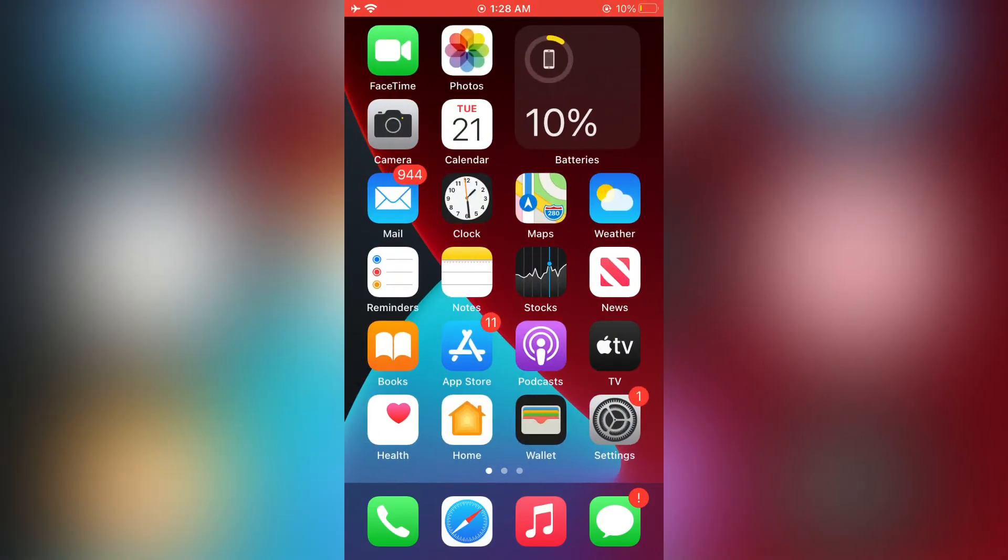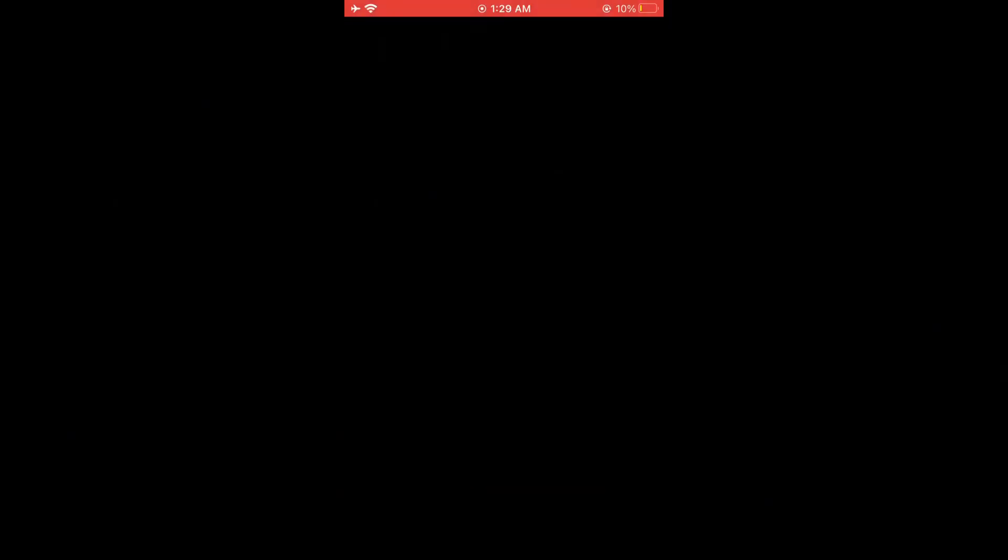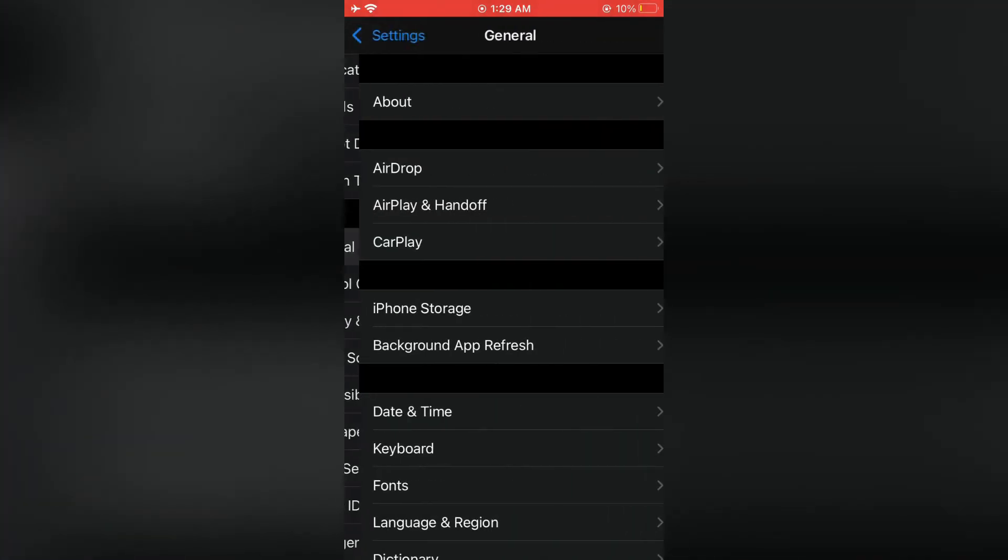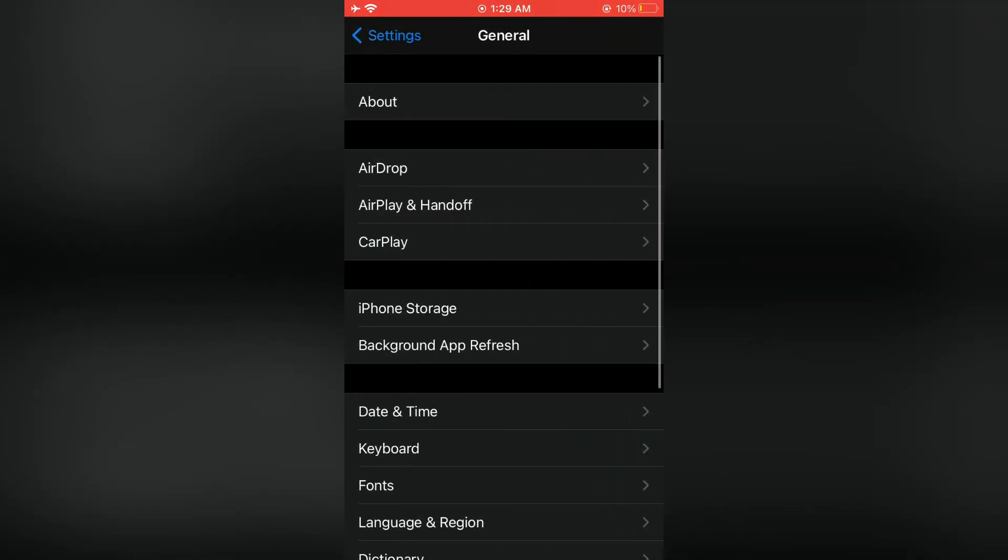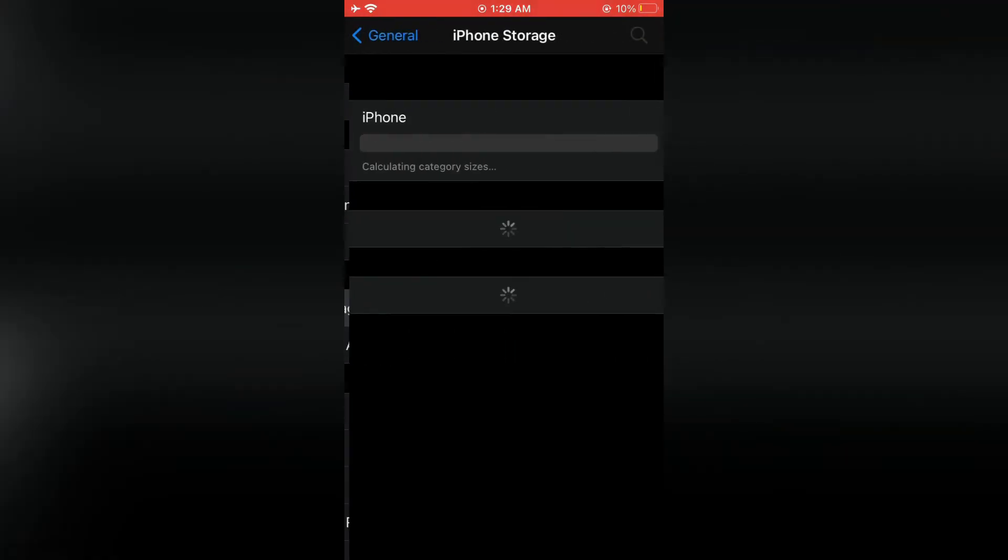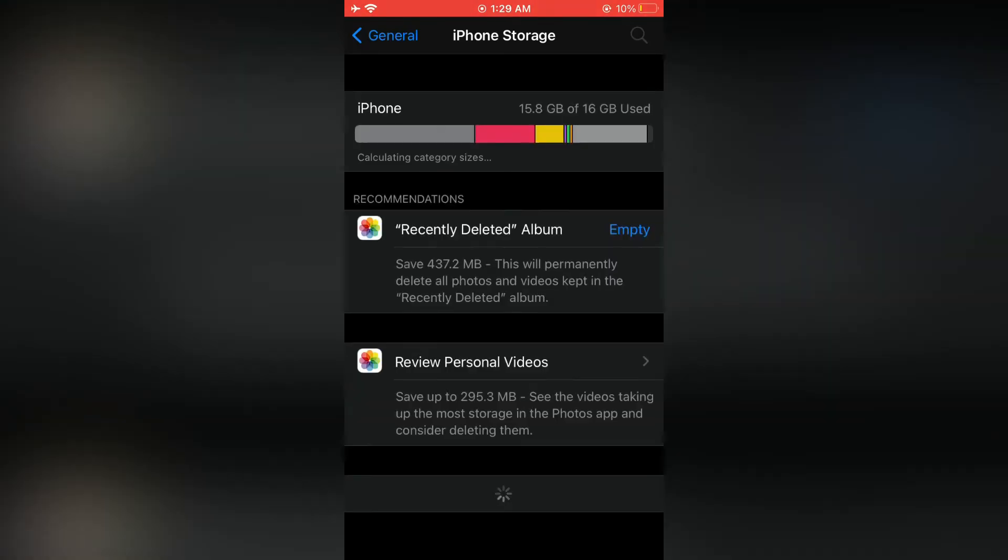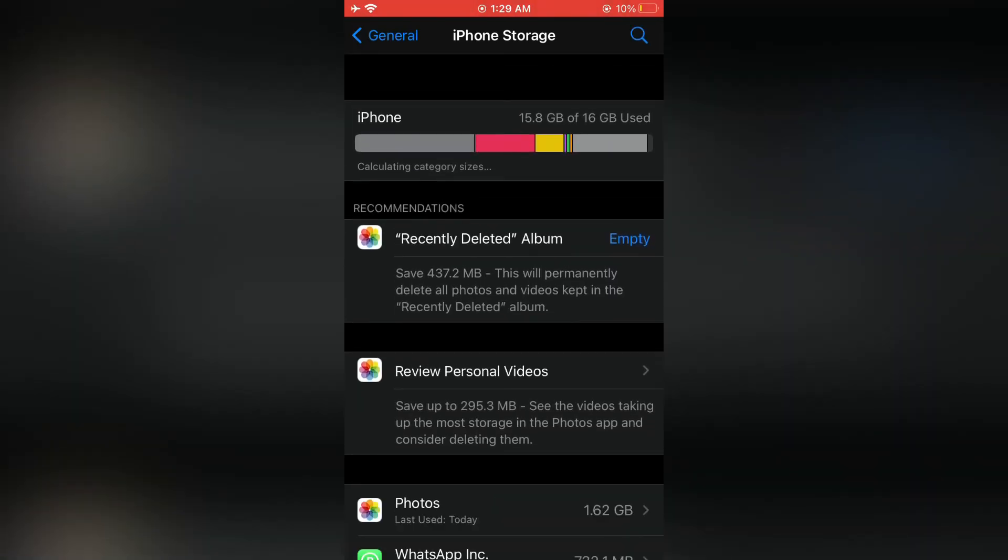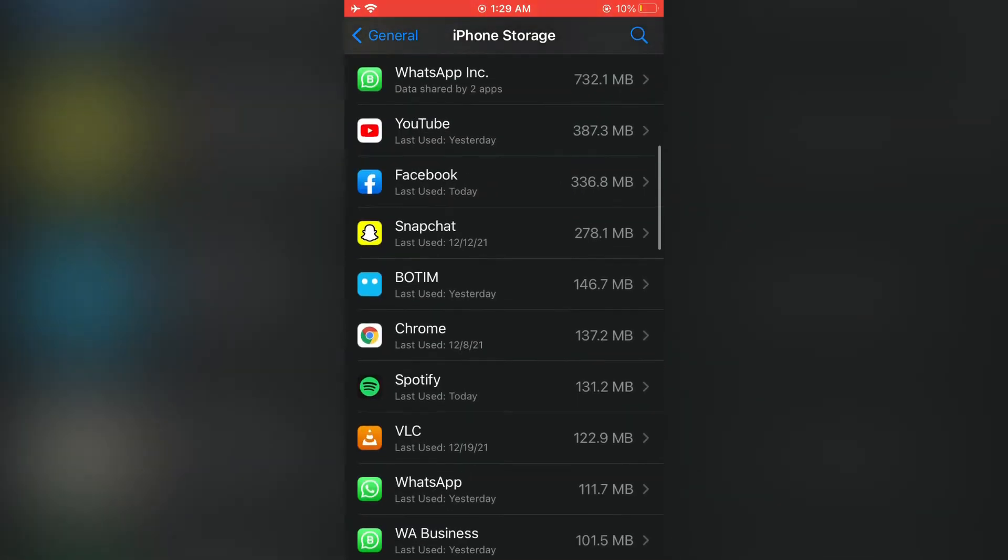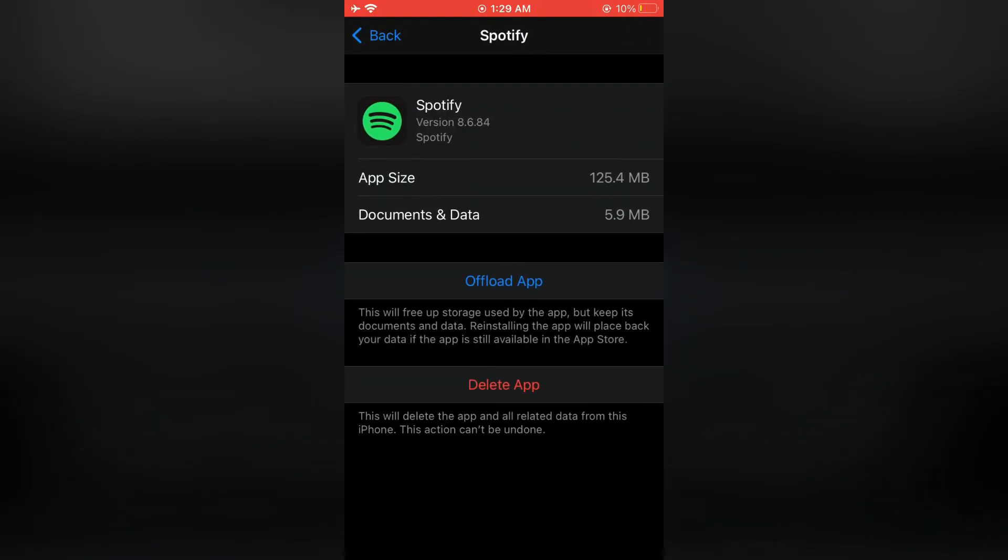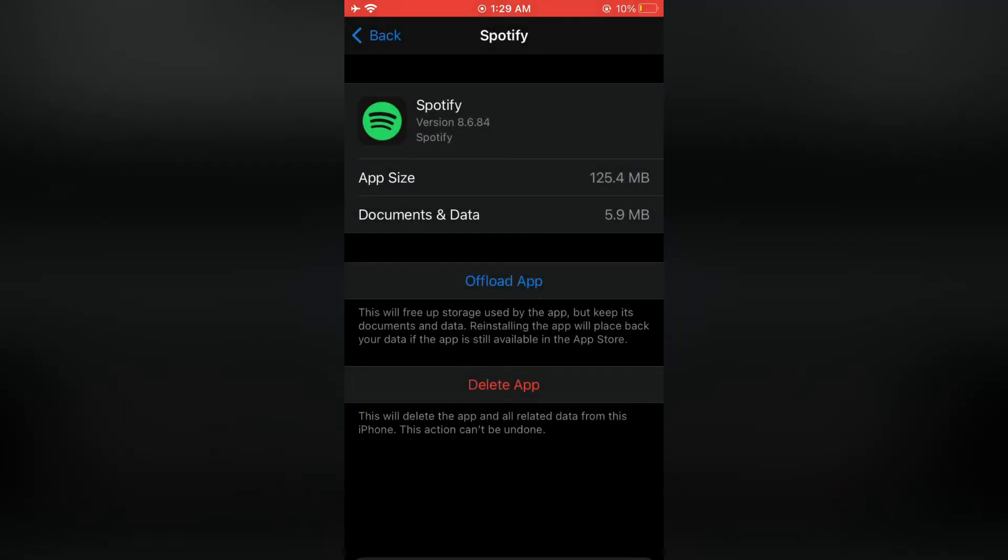The next step is to open your iPhone or iPad settings, click on General, click on iPhone Storage. Now scroll down and click on the Spotify app, then simply click on offload app and just wait for a few seconds.